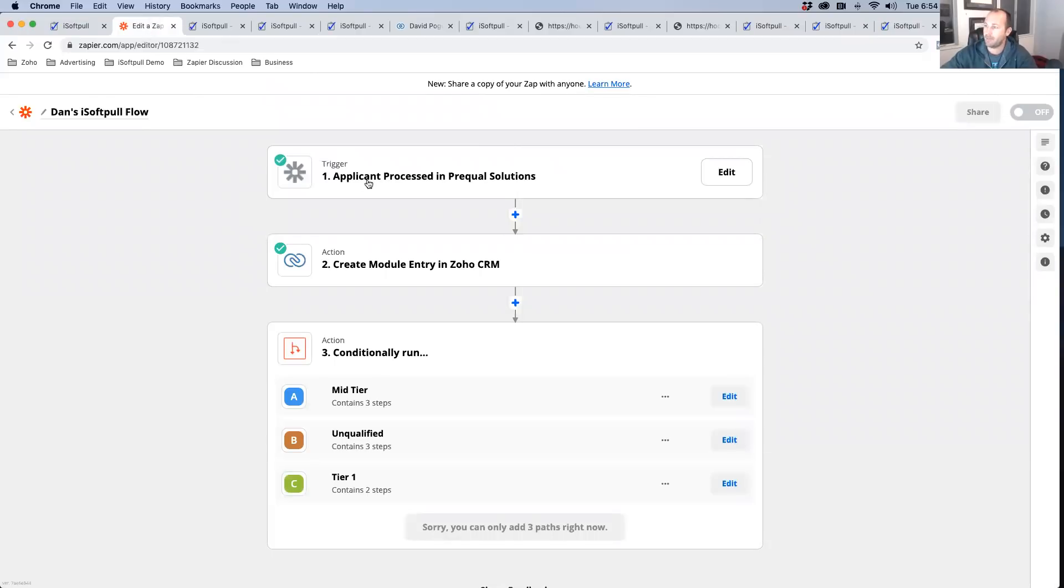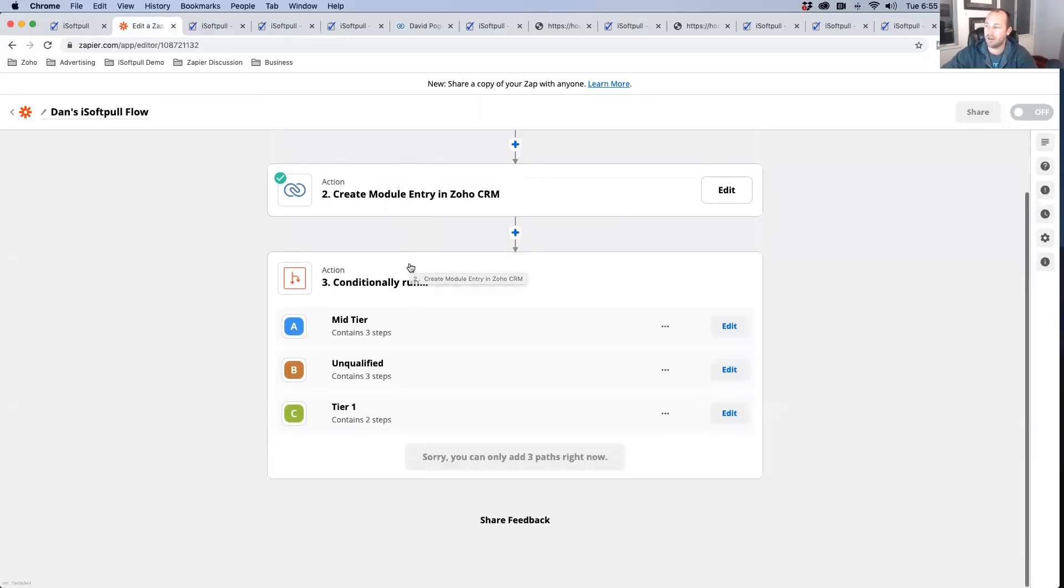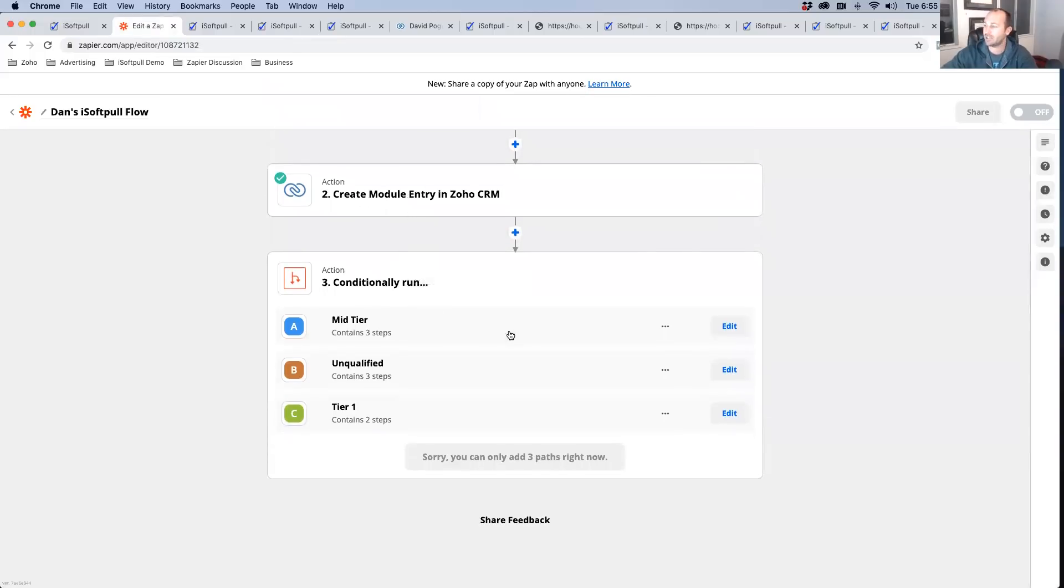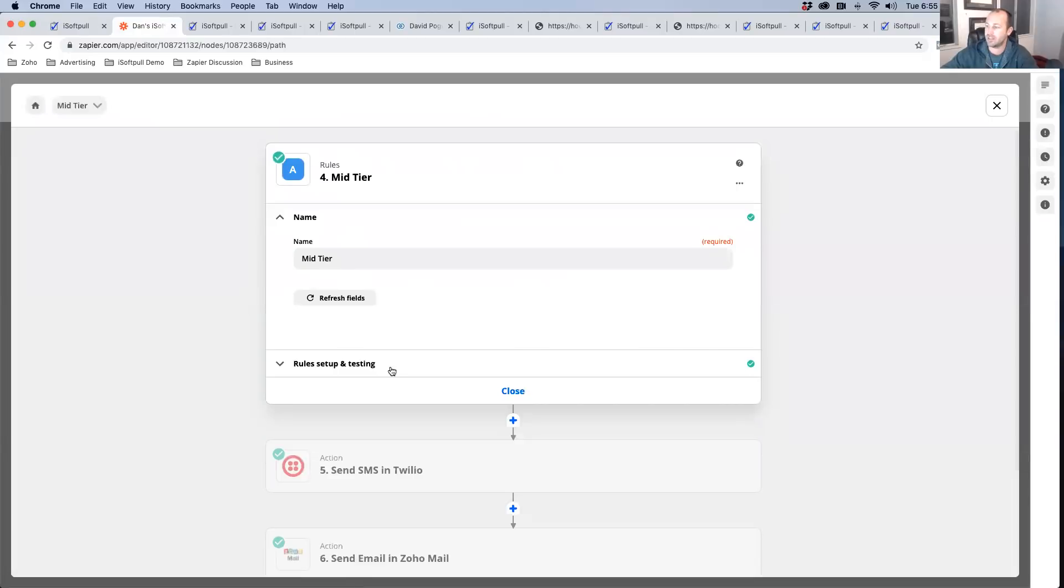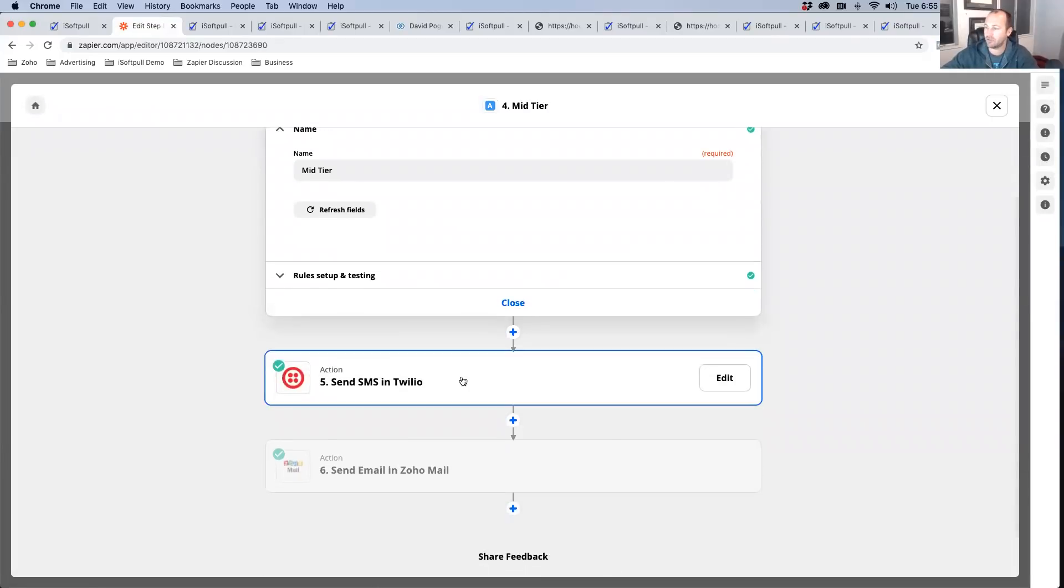When an applicant is processed in our system, you can go ahead and create a lead in your CRM. And then you can actually run different filters in Zapier, such as add the information to a custom audience.